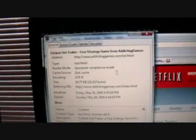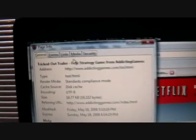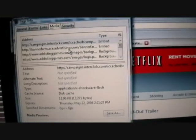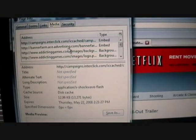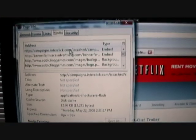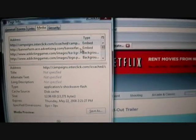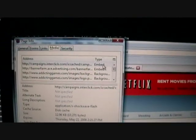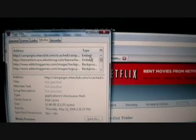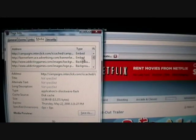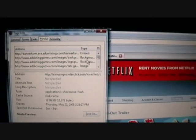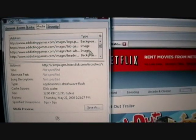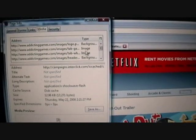So once that pops up, go to the Media tab. Let me turn down my sound. Okay, so once you have the Media tab, you're going to want to find something that says Embed right here. But also it'll have to be an SWF file. Make sure it's an SWF file.